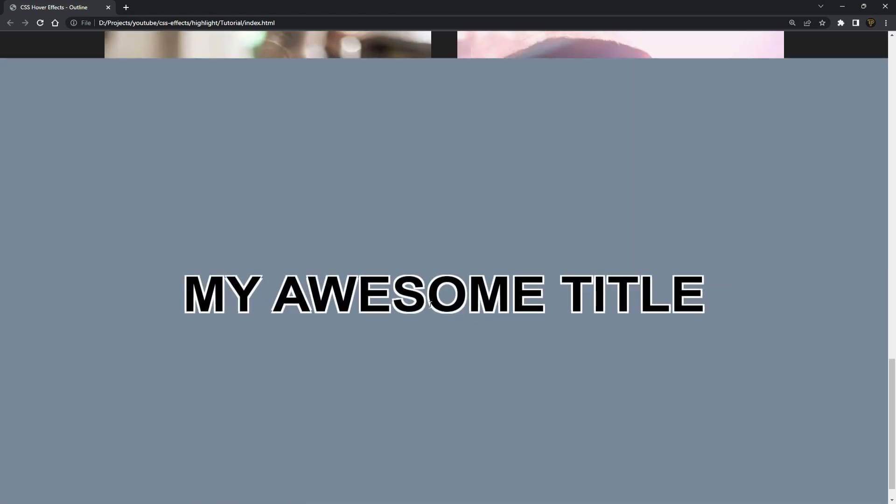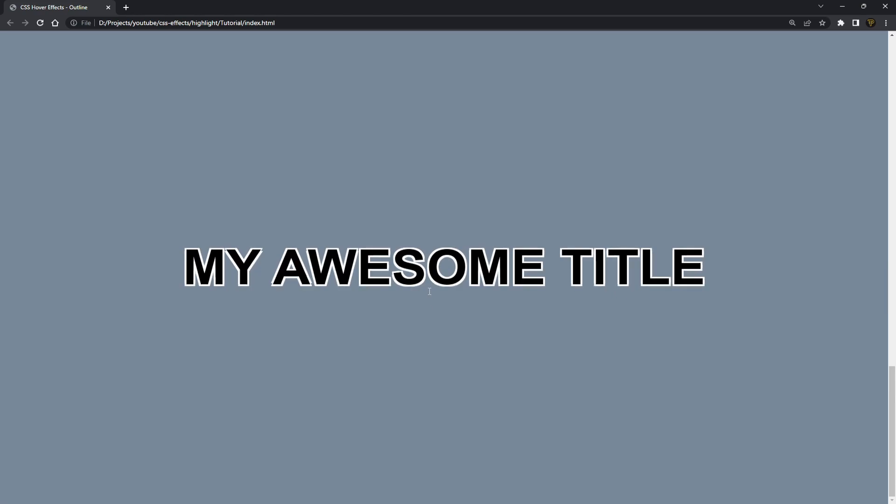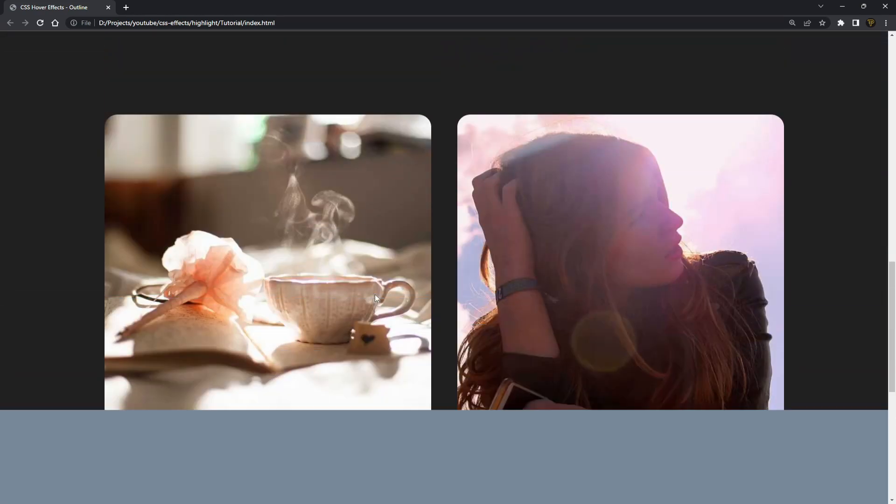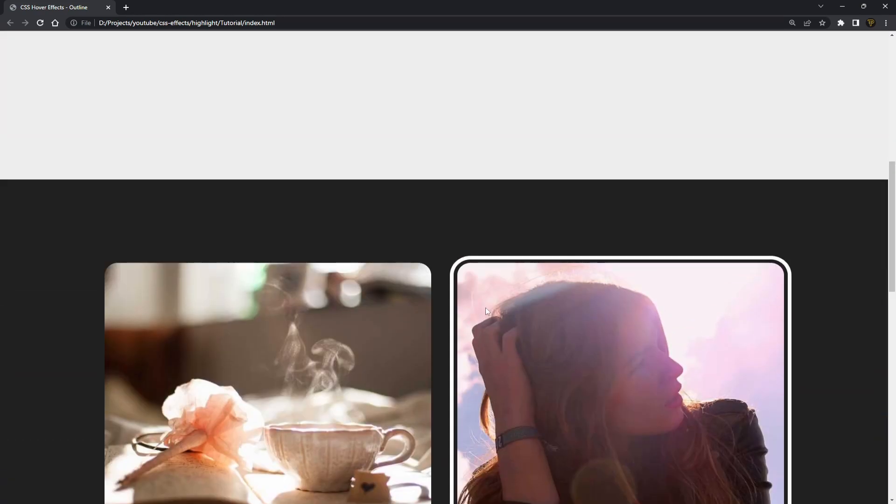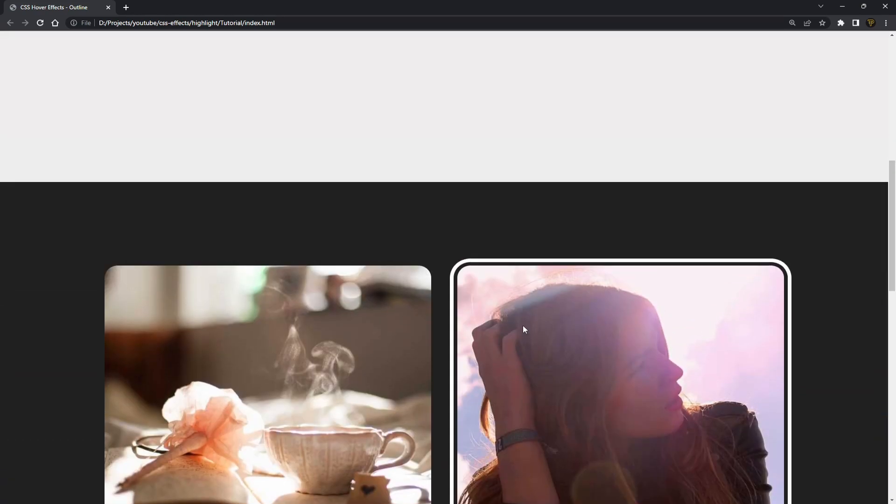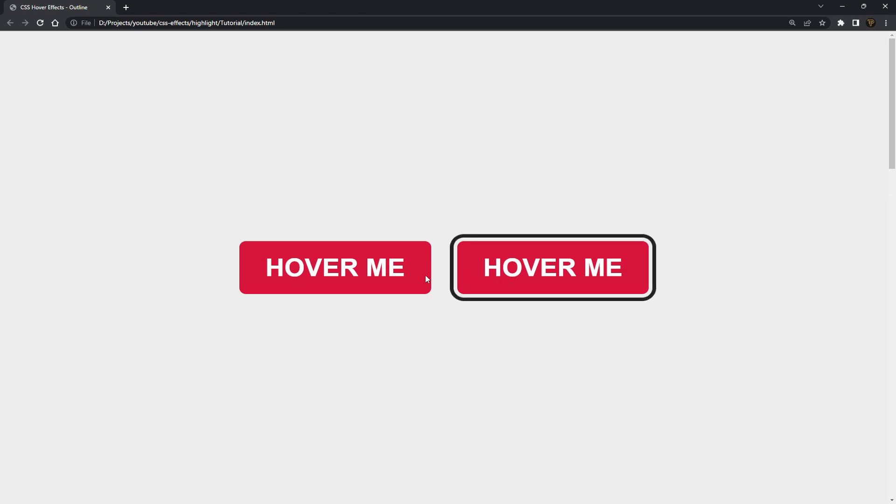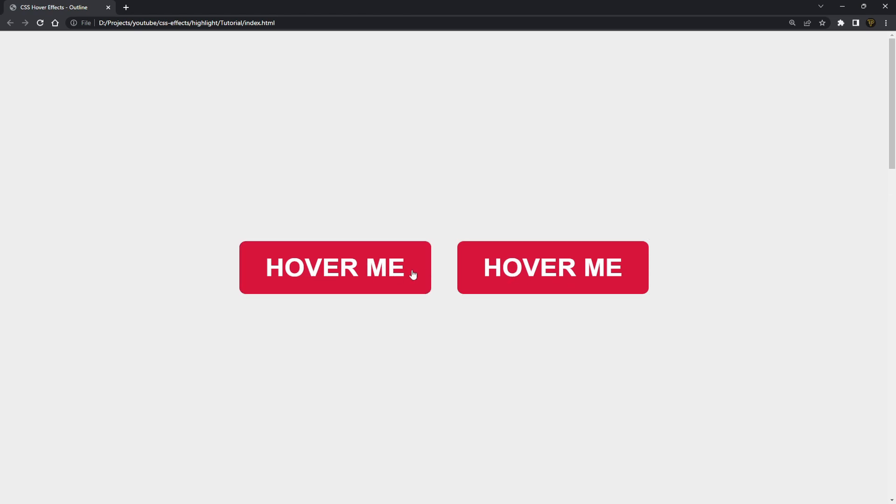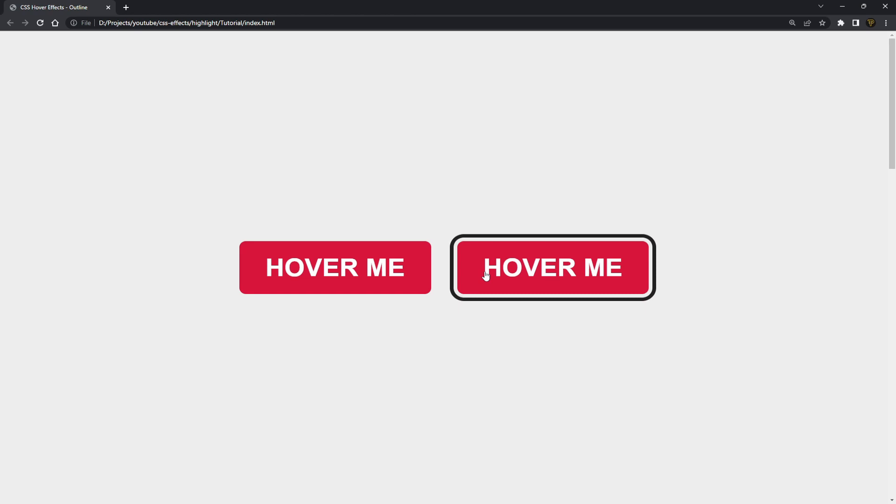But yeah that's pretty awesome, and this is why you use outlines instead of borders, because this way it won't push out any of your extra content and it'll keep it all in the same place which is super useful.